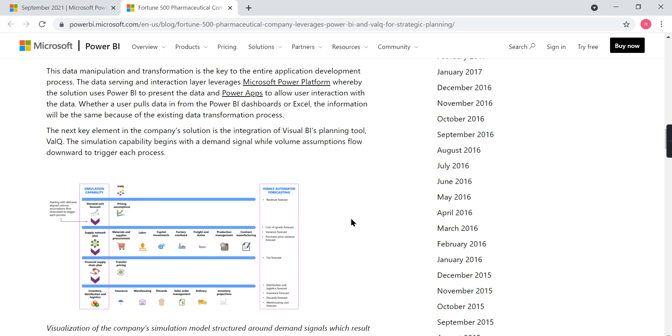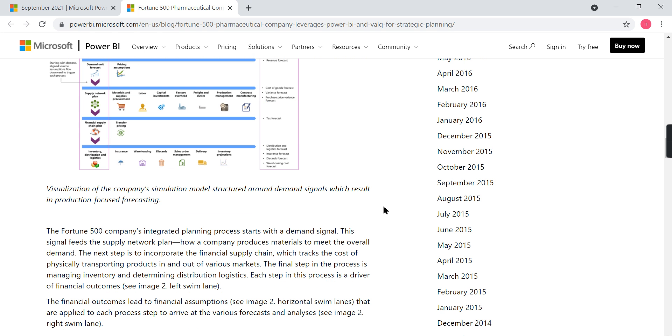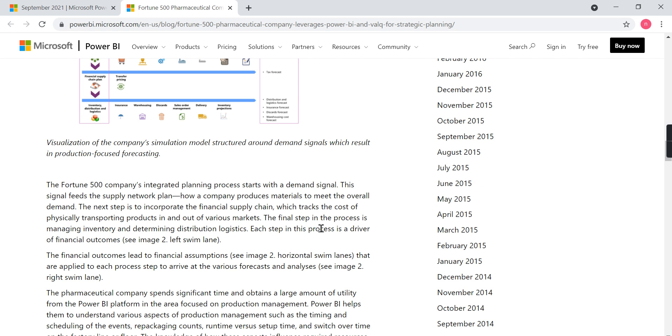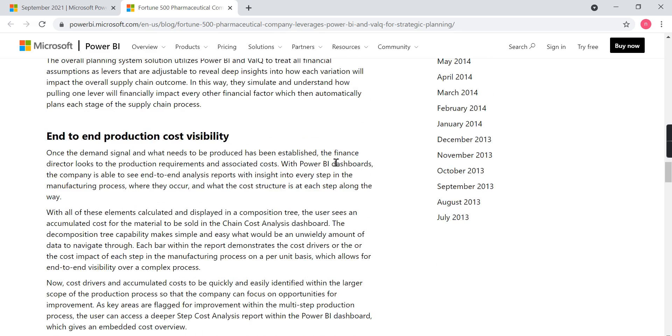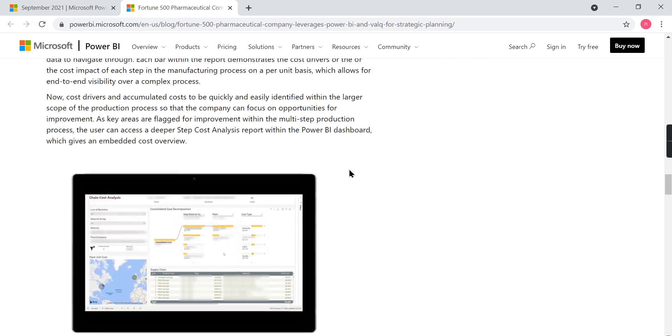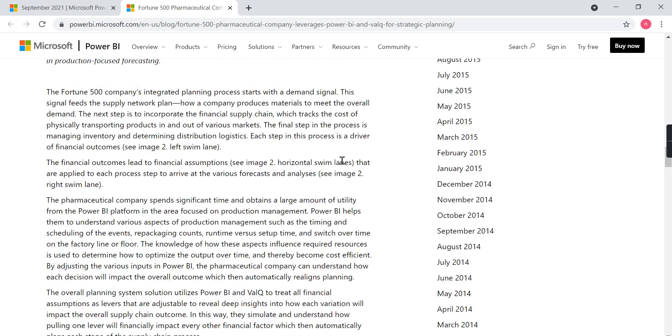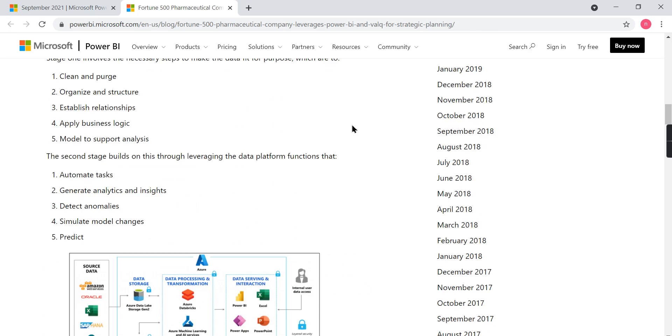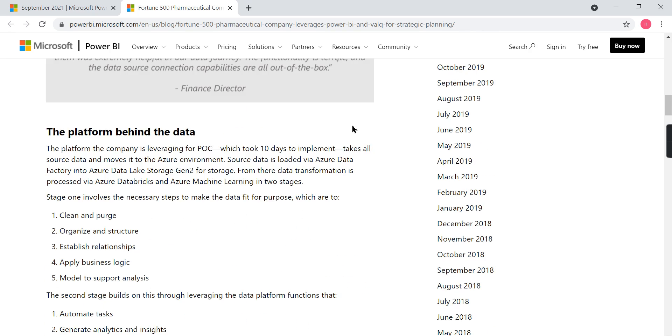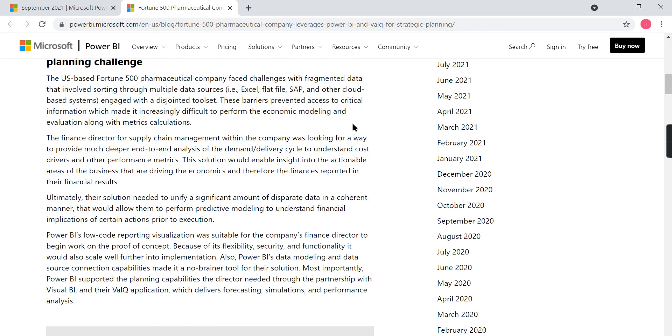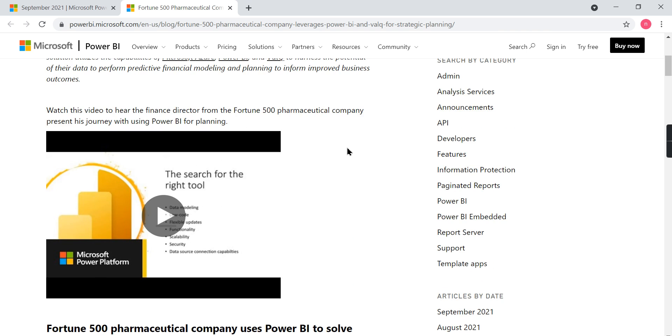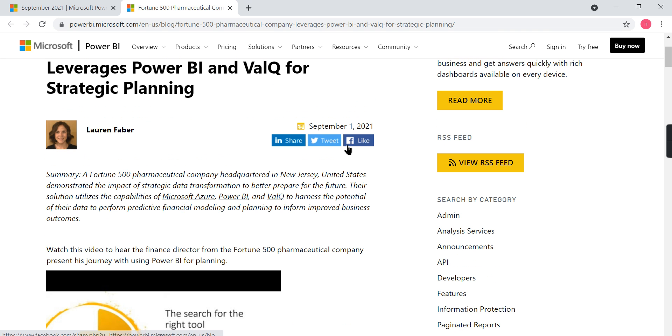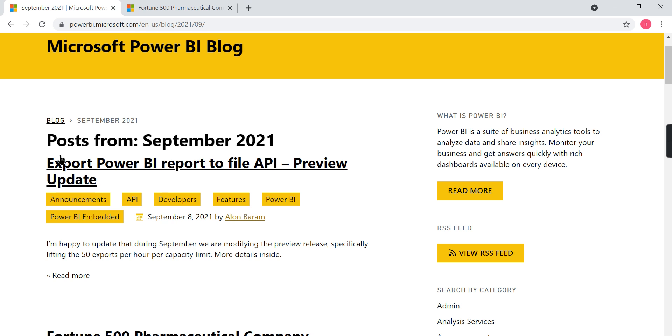Basically, once the process is started based on the demand, the planning process should start, then the finance things should start. How Valq software has helped and how they embedded that in Power BI—those things they explain in this full article. You can go through it. It is really worth learning these things in a real practical world, how a tool that you are learning is used in organizations.